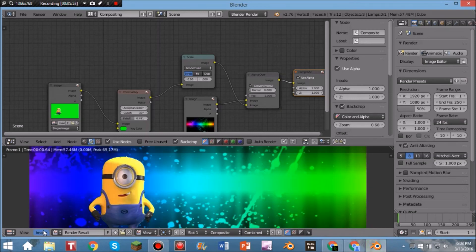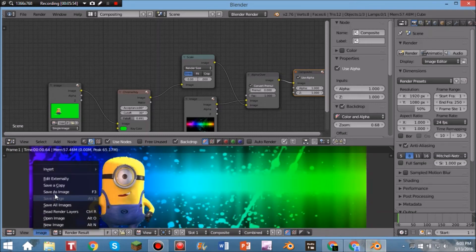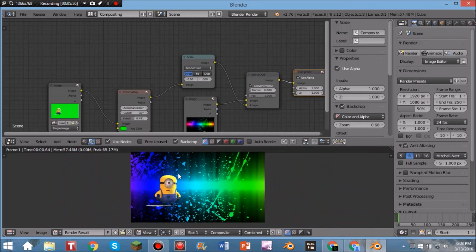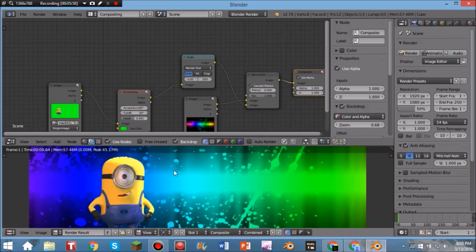Ctrl+Click and drag to remove the Viewer, click X to delete it, bring the Compositor over and connect it to the Alpha Over output. Hit Shift+Space, then F12 for your final render. Click Image, Save As Image, and save it. That is how you use the chroma key or green screen effect in Blender. Thanks for watching — be sure to like, comment, share, and subscribe to become a marksman. Don't forget to stay on target — goodbye!